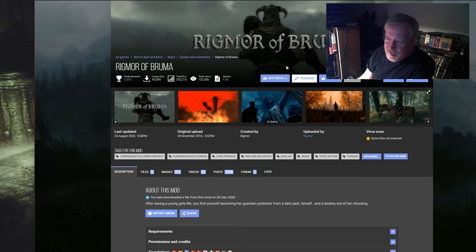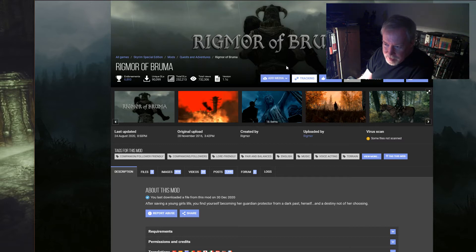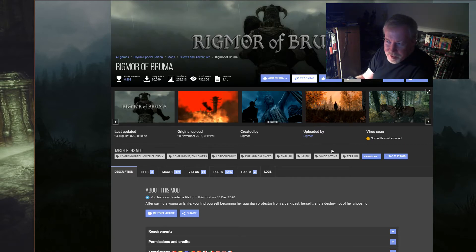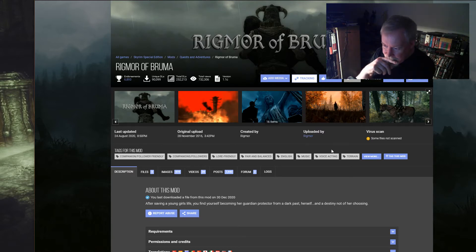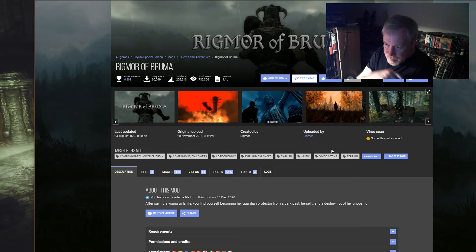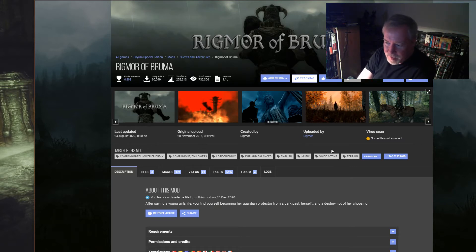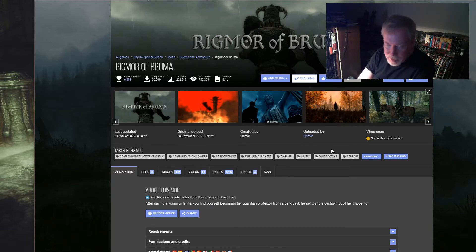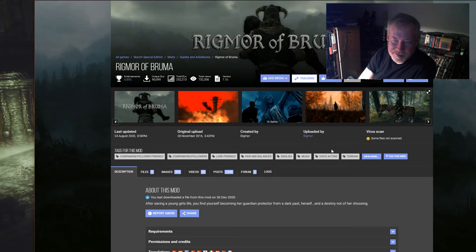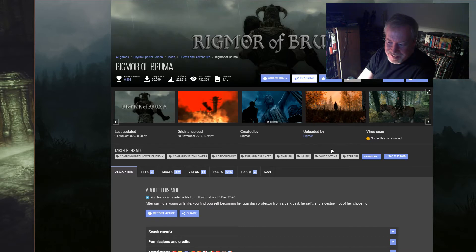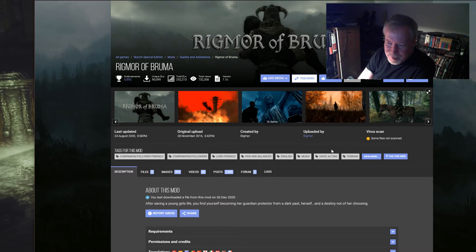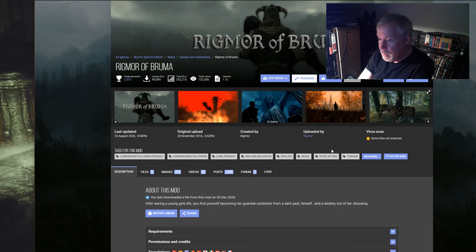Anyway, Rigmor of Bruma in my opinion is one of the best mods of all time for Skyrim. I have not tried it yet for special edition. I have it installed but I haven't gone there. I've been using Rigmor in my game all the time, but I'm just using just Rigmor, no mod for her.